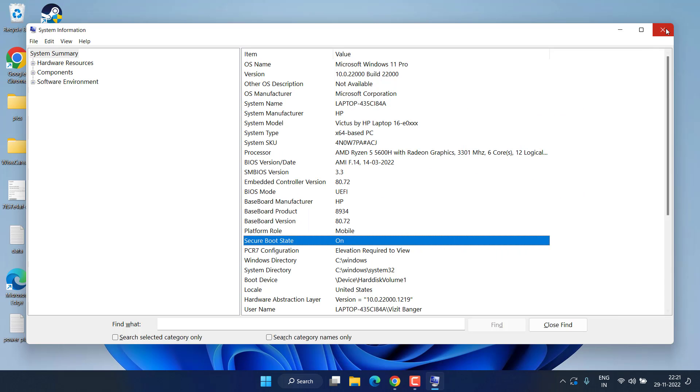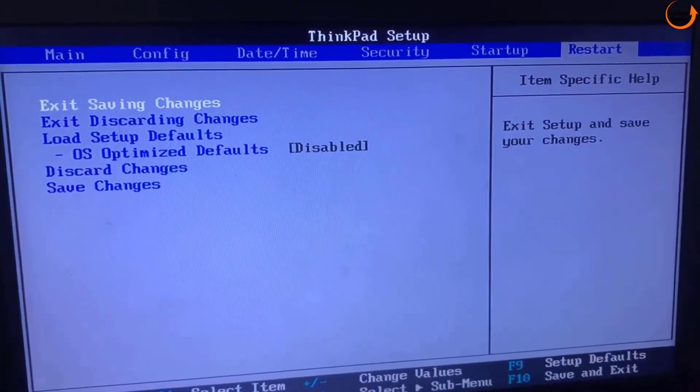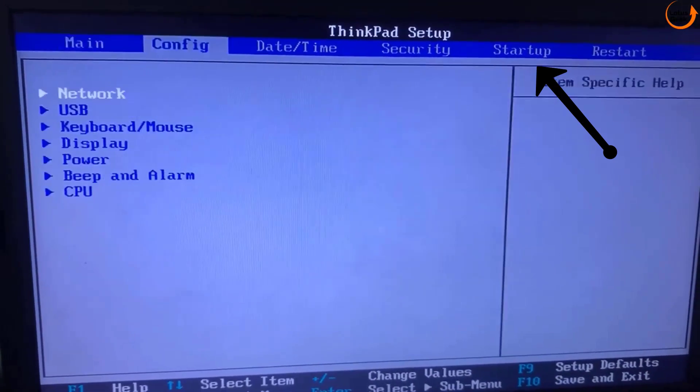So let's proceed and enter into the BIOS mode, and I'll show you how you can do that. For different manufacturers we have a different BIOS key, which I will share in the description of this video so that you can continue pressing that particular key to enter into the BIOS menu. So once you have entered into the BIOS, head out to the Boot menu.